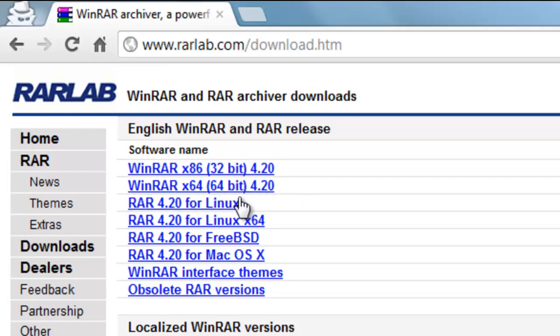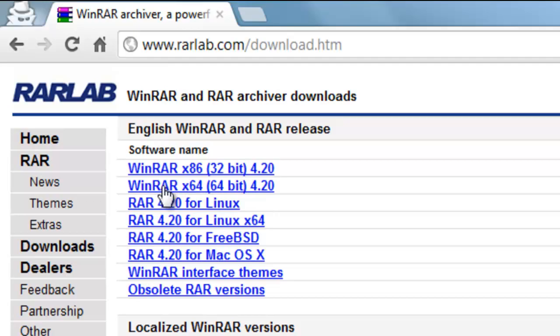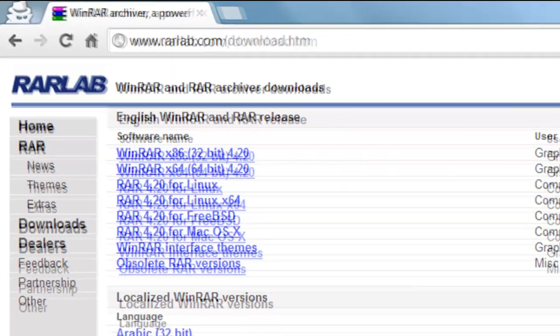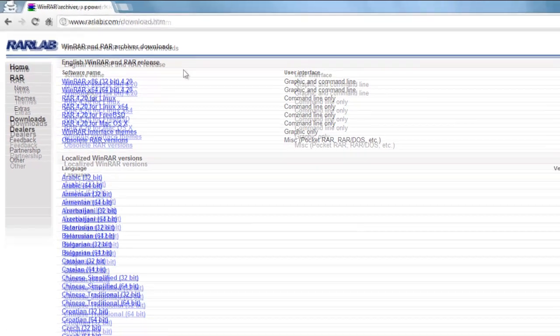But the thing is, if you're running a 32-bit computer, then that won't work on 64-bit and vice versa. And this is stuff with drivers as well. So once you come across this conundrum...